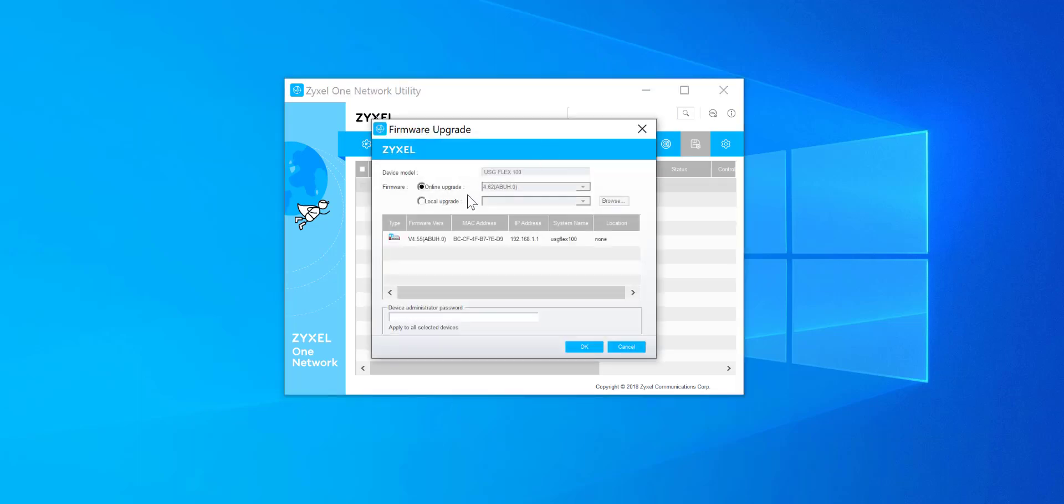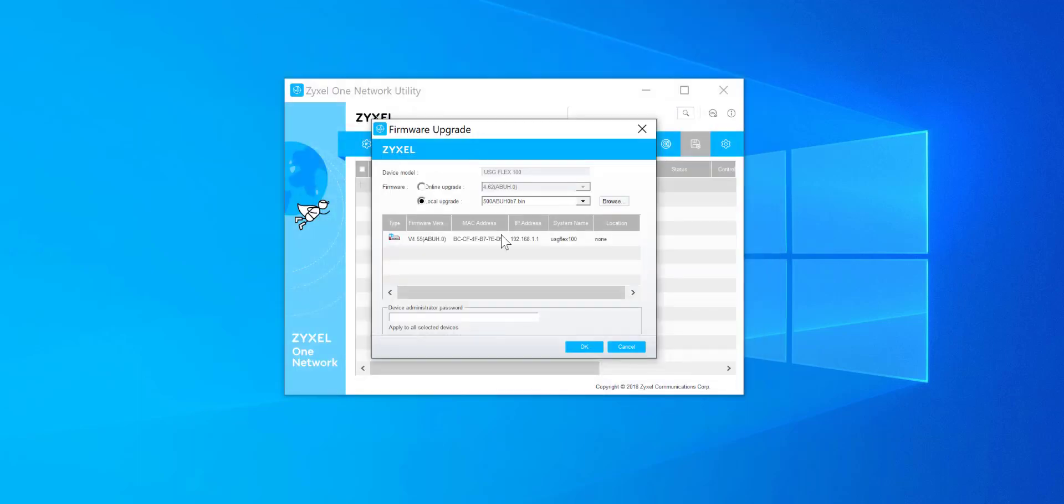Okay so under the online upgrade it should show version 5.0 by default, but as I'm recording this slightly in advance of the official launch I'll need to upgrade from my local PC. So let me just select this option and upload that. Yep okay so then you will need to add the admin password. By default the USG Flex in its default state will have the password of 1234. So we'll type that and press ok.